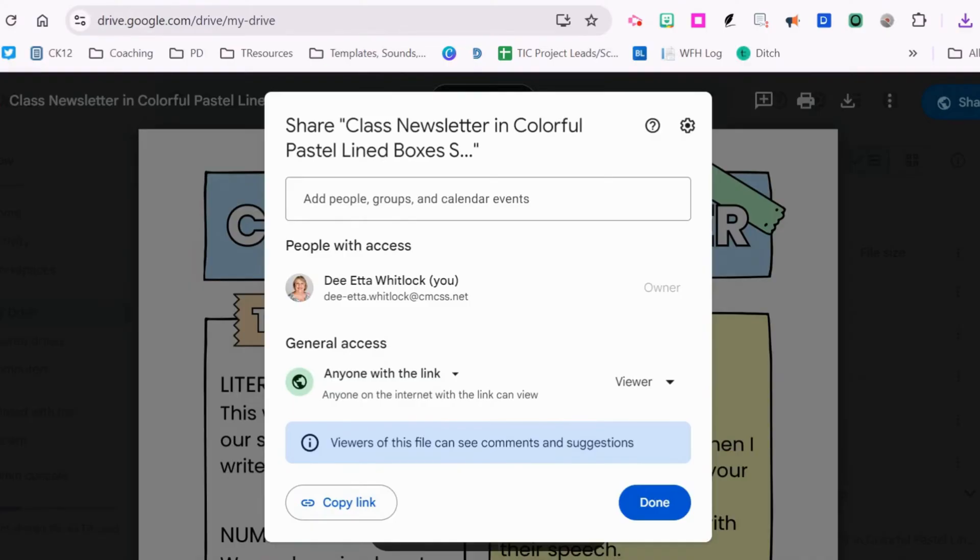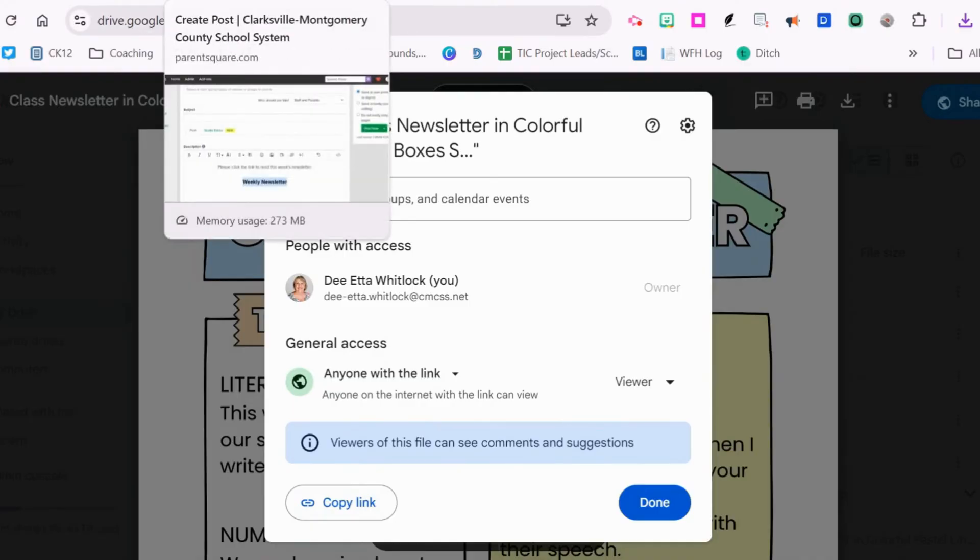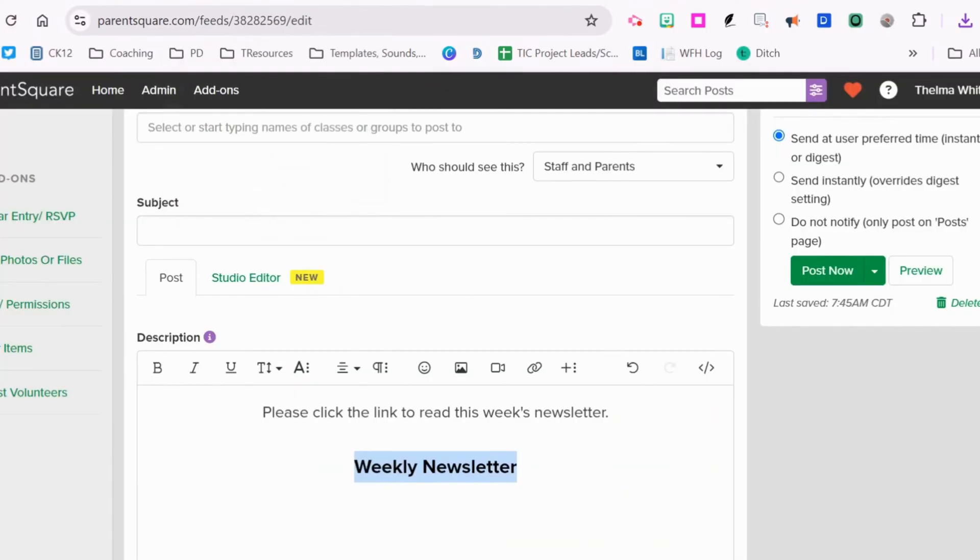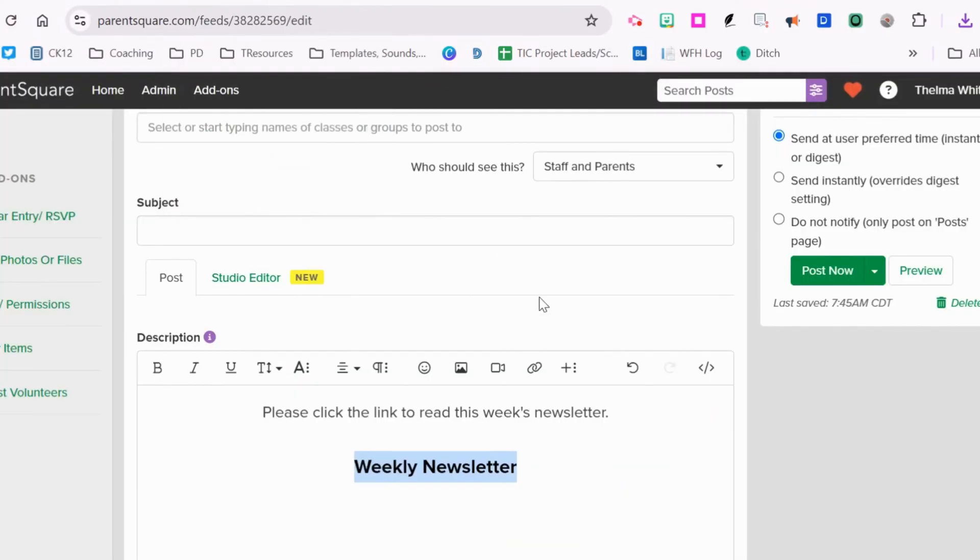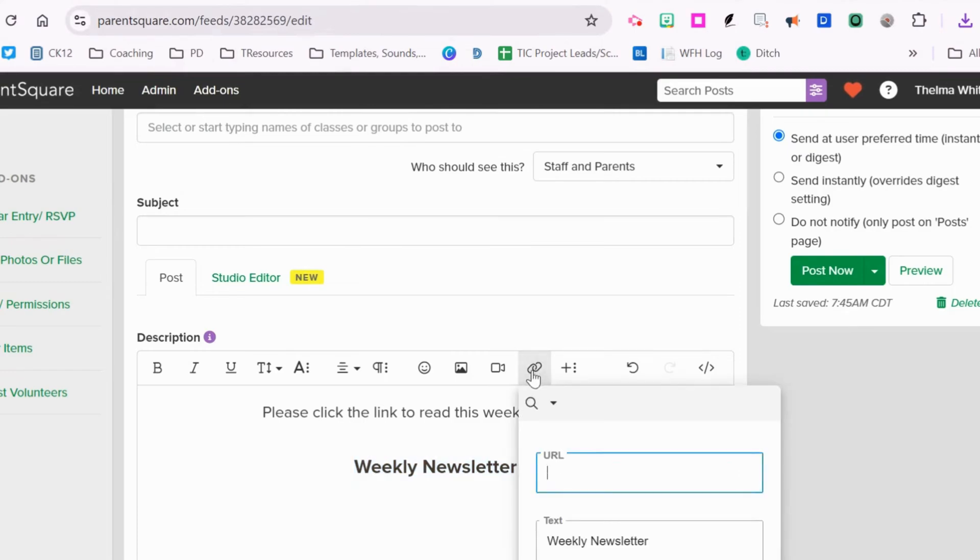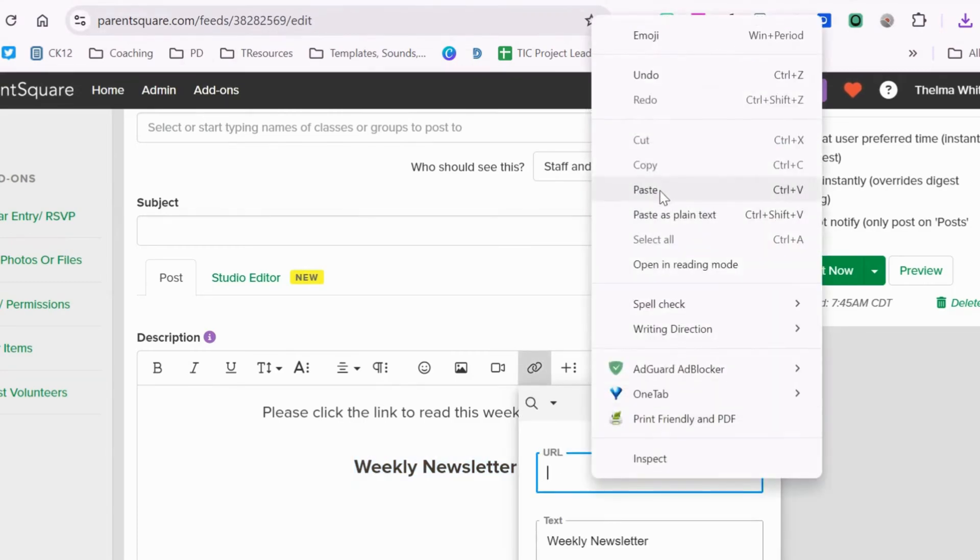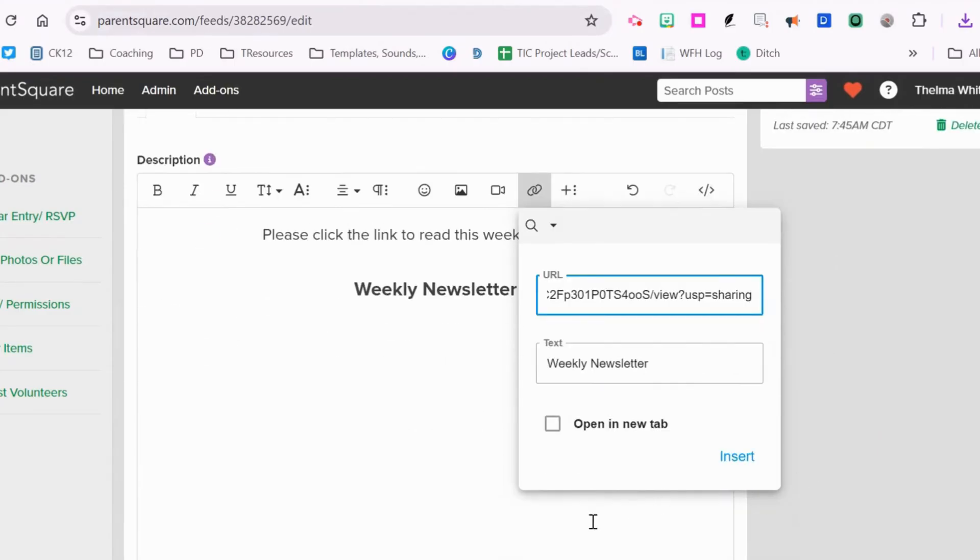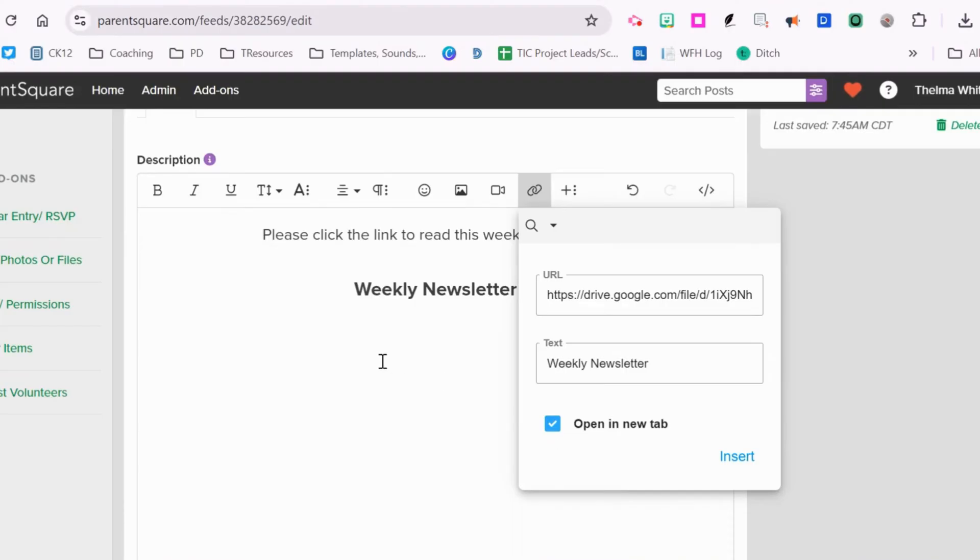Now I'll go to my ParentSquare. Here I just asked them to click the link. I'm going to highlight newsletter, click this link to insert and paste my Google link into that. I'm going to click open in a new tab, so when the parent or guardian receives the newsletter post, it will open in a new tab for them. Then just say insert.